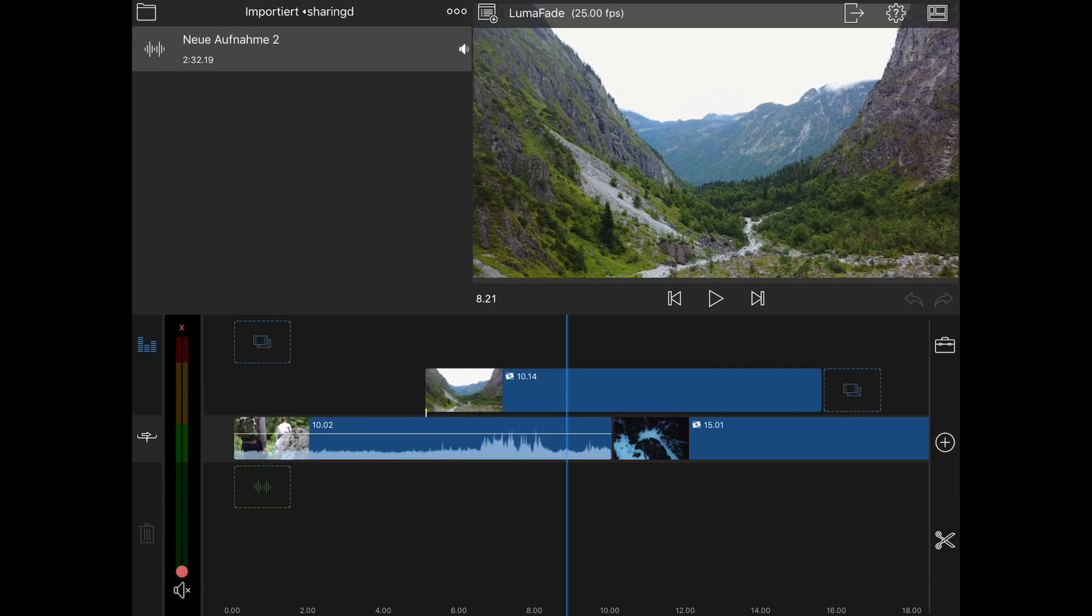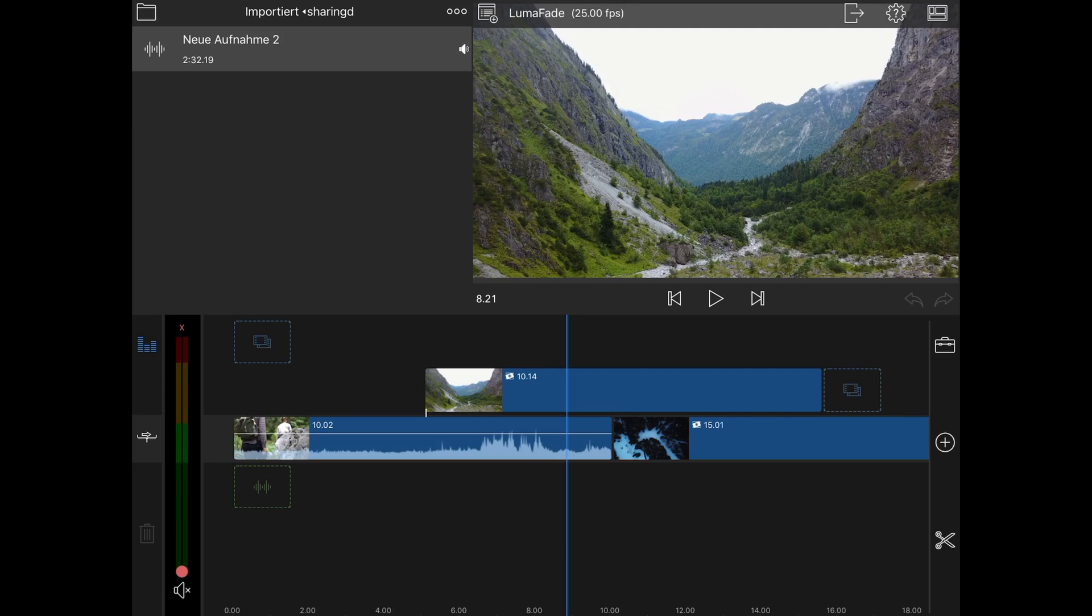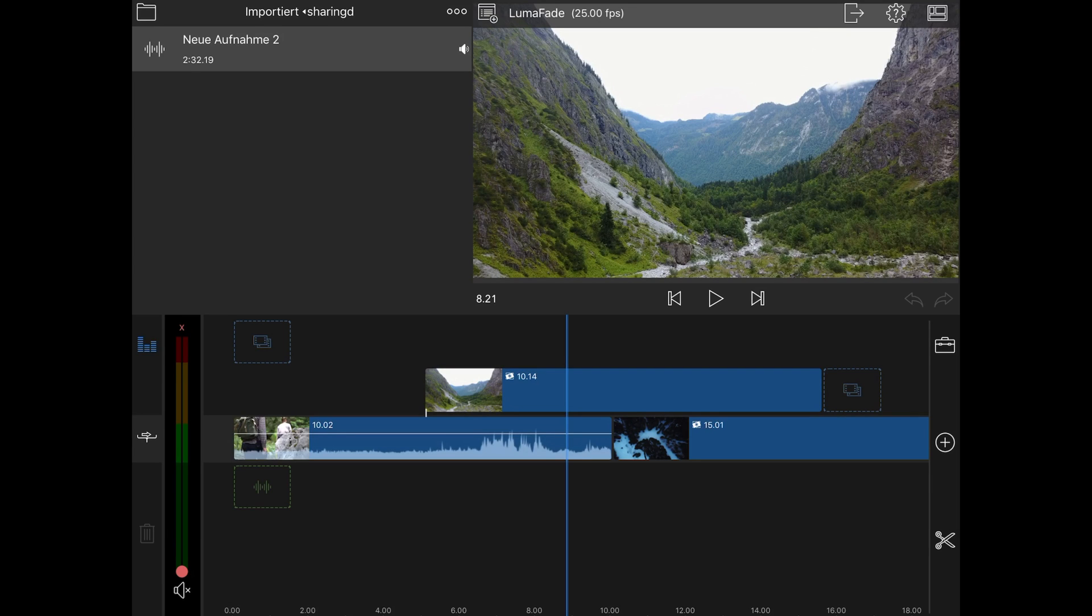Hey guys, how you doing? Today is just a short info video. There was an update for LumaFusion a few days ago and they added some nice effects like real LumaFade keying.